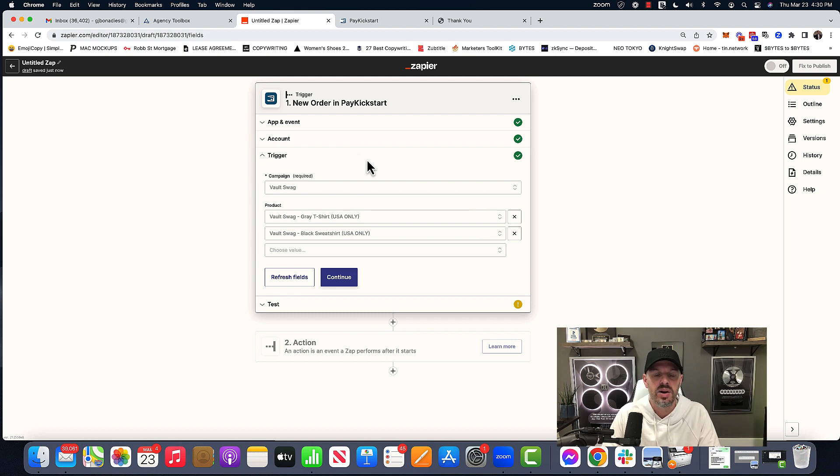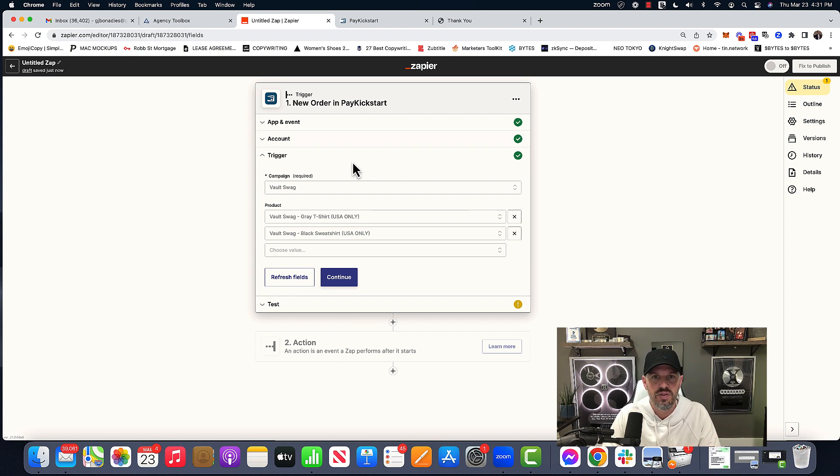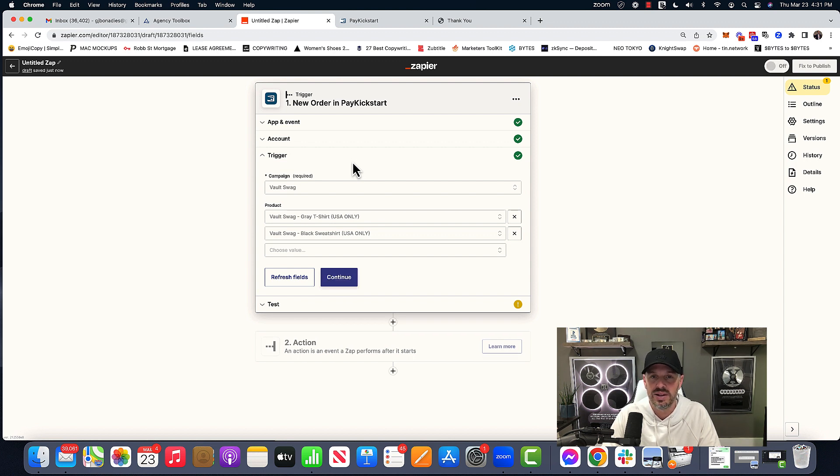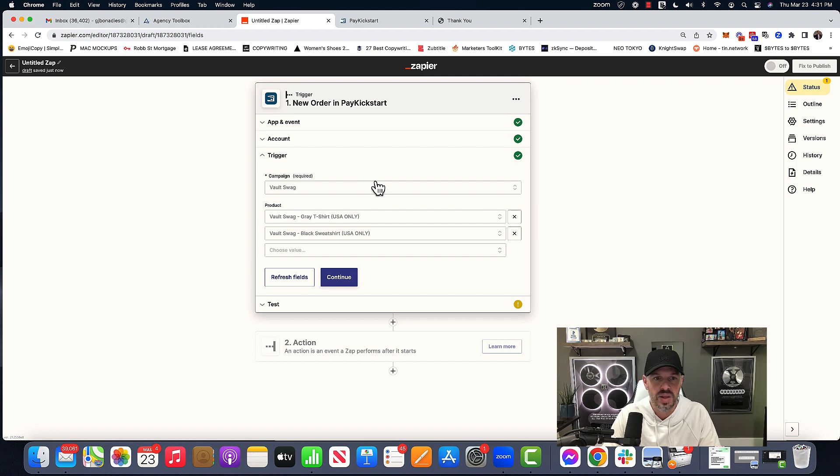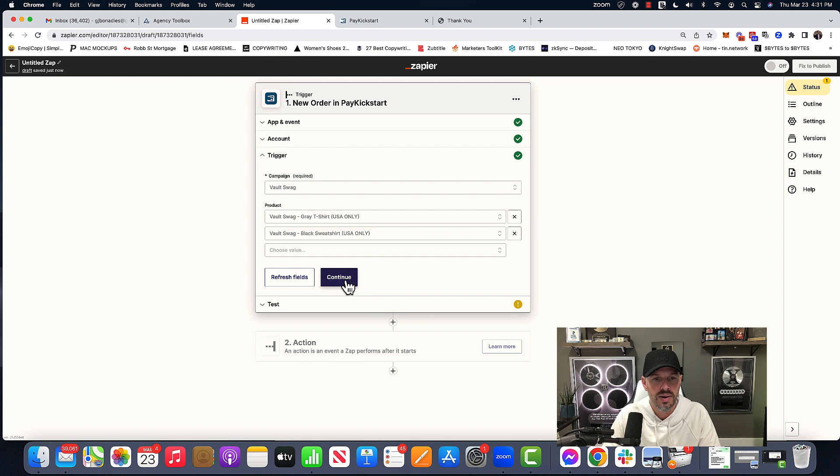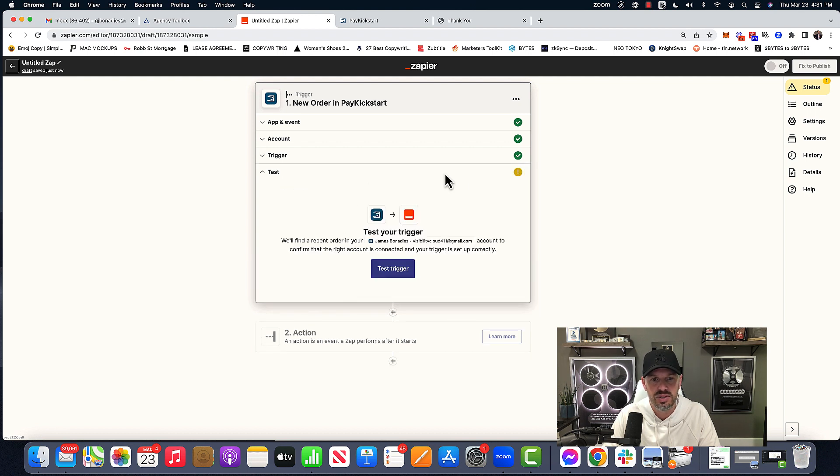And one thing to keep in mind is if you have, if it's square or something like that, I'm going to assume that there's an easier way to choose all the products, right? I think you just leave it blank and then it's going to be any new order that comes through.